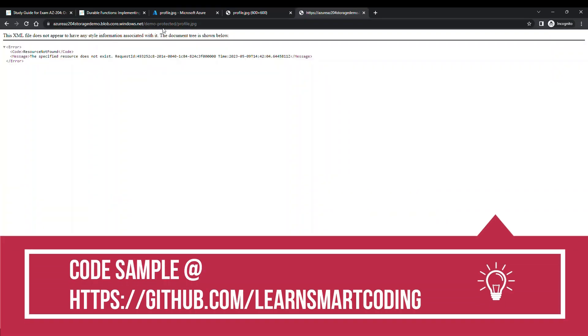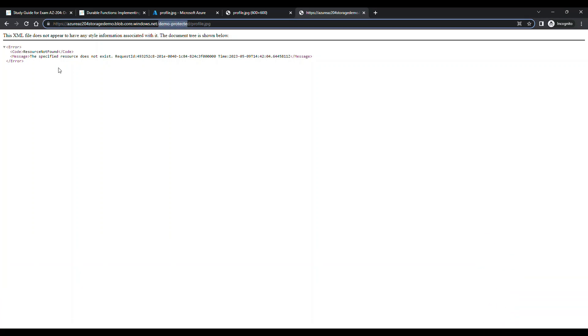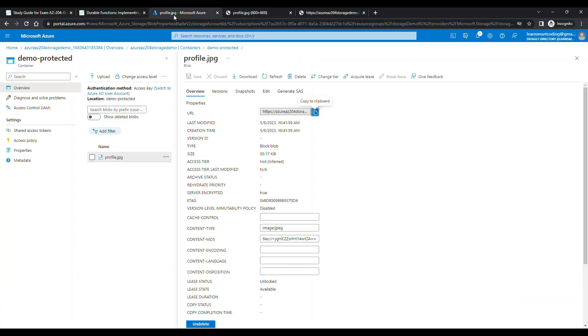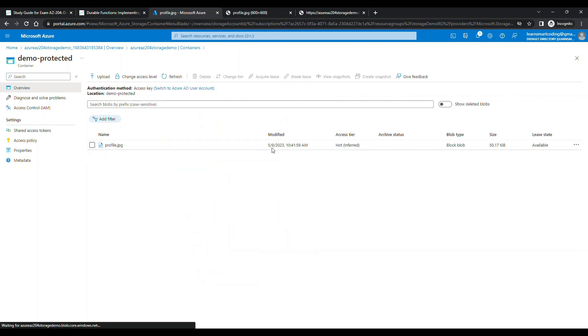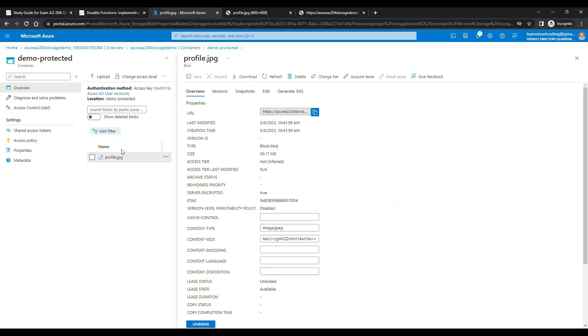It shows 404 - it doesn't even show you don't have access, it just says it doesn't exist. That's good. So this is a protected container - you cannot just access this file, no one can access this file unless someone has something called a shared access token, SAS.